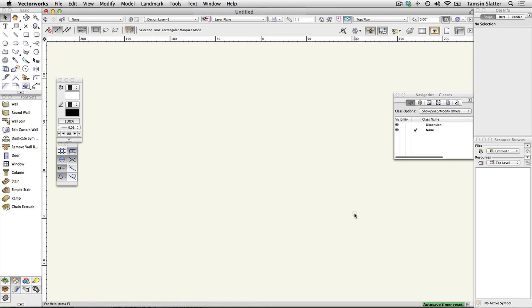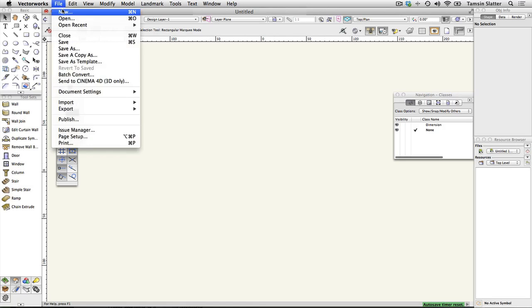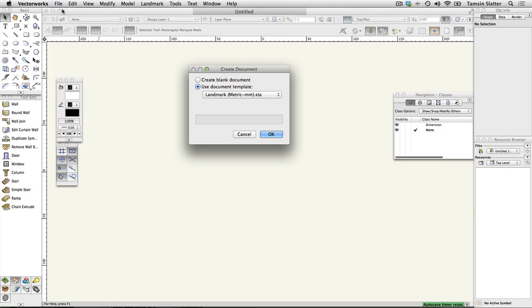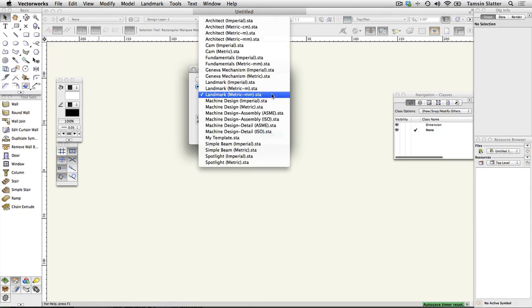Setting the page size. Create a new file using file new and then choose use document template. Choose one of the landmark templates and click OK.